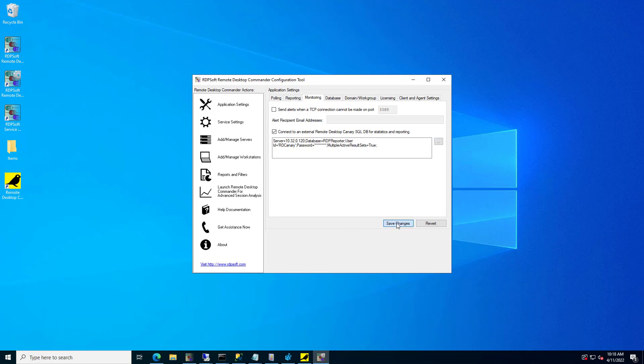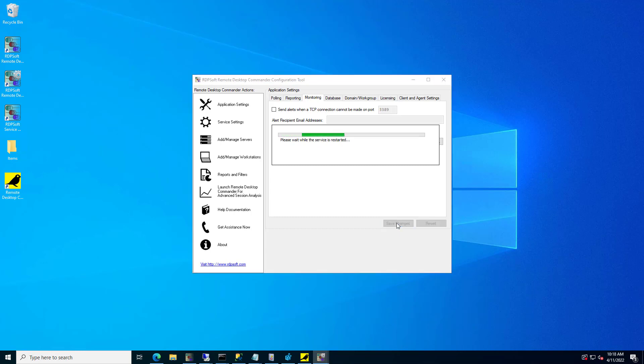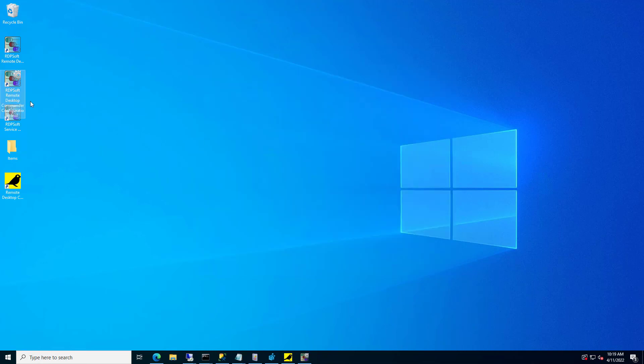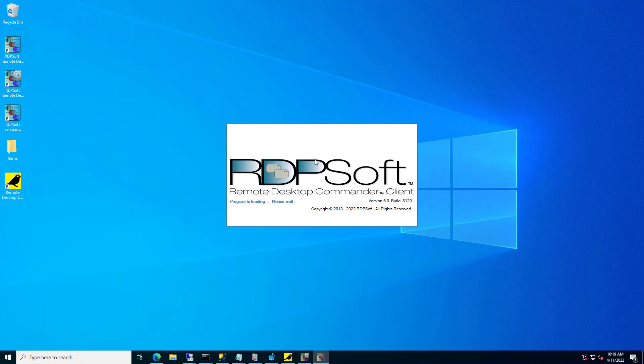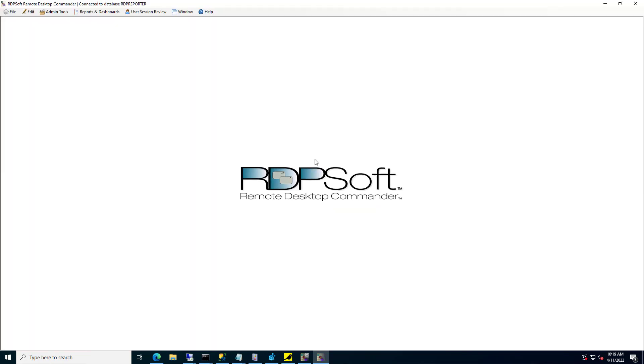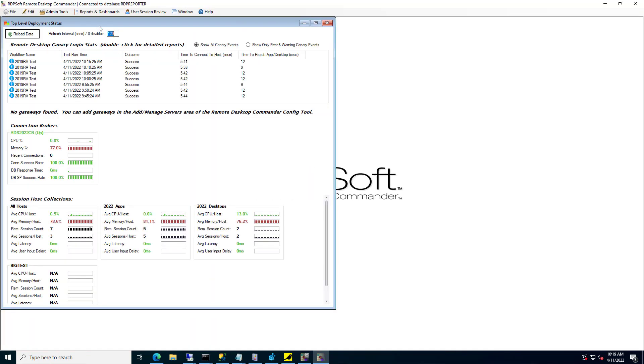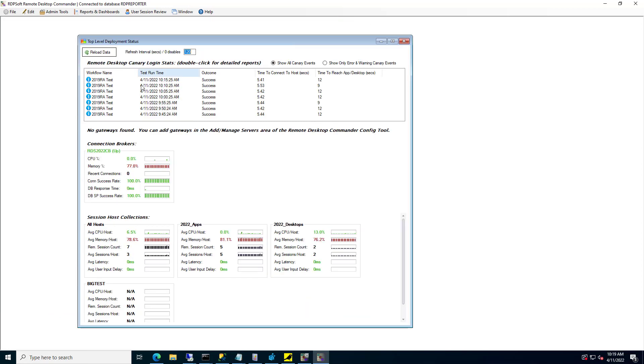Finally, click Save Changes and let Remote Desktop Commander restart its service. Then, launch the Remote Desktop Commander client and open the Top Level Deployment Status dashboard from the Reports and Dashboards menu. If you've configured everything correctly, Remote Desktop Commander should communicate properly with the external SQL Server and show you the results of the Remote Desktop Canary testing in the dashboard.